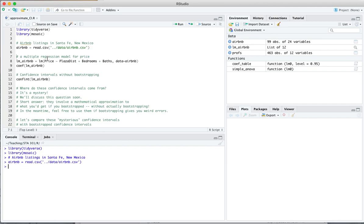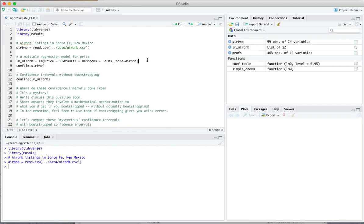Now, one of the things we did was to fit a multiple regression model for the price of an Airbnb rental versus a few obvious predictors. Distance to the plaza, thinking that places that are closer to the center of town are going to be more in demand, higher price, and then some size variables, how many bedrooms the place has, how many bathrooms it has. So we can fit that model.